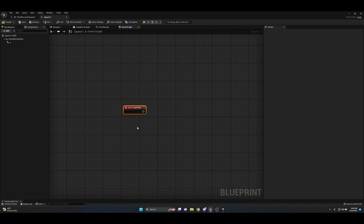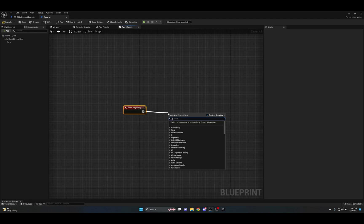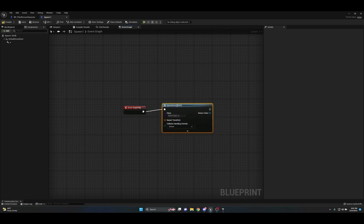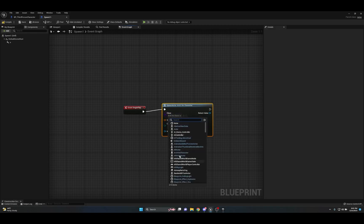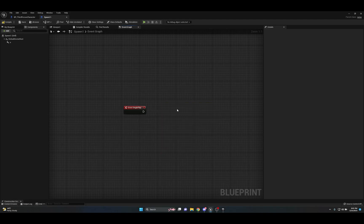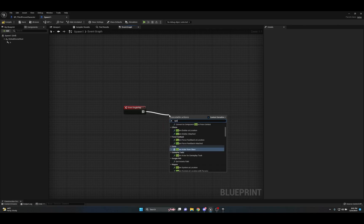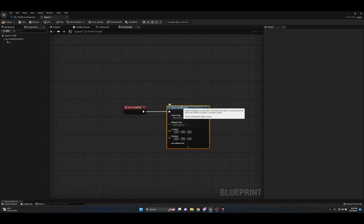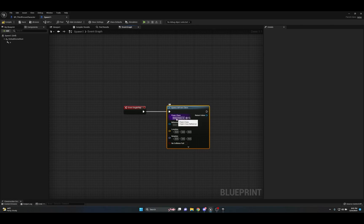There are two different nodes for spawning. The first is 'Spawn Actor From Class', which you'd pull off Event Begin Play to spawn a regular object — it lets you select any class and set the transform for location, rotation, and scale. However, since we're using an AI character today, we're going to delete that and use 'Spawn AI From Class' instead. That's the only difference — if you're spawning an AI use this one; for a regular object, use the other.